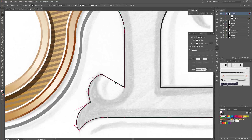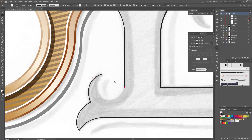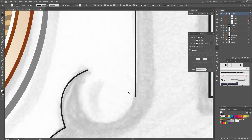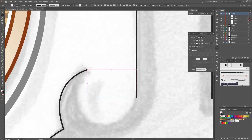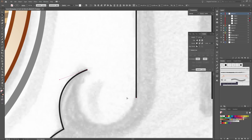So next please delete this line. Choose the Direct Selection Tool and select these two points and cut the points. And now delete this line. We have to select the line with the Direct Selection Tool and press the Delete button on your keyboard two times. And delete these points again.